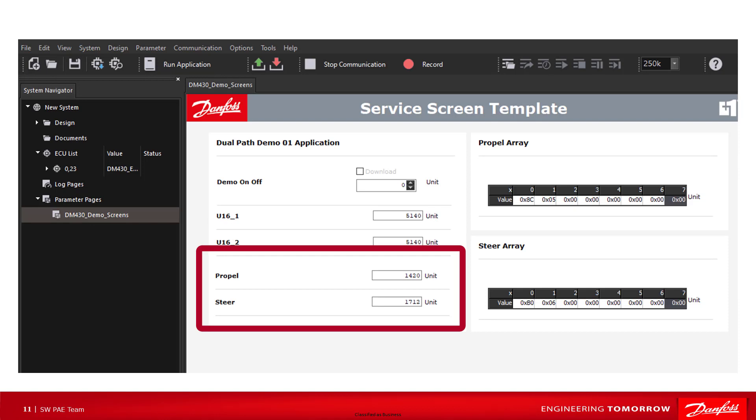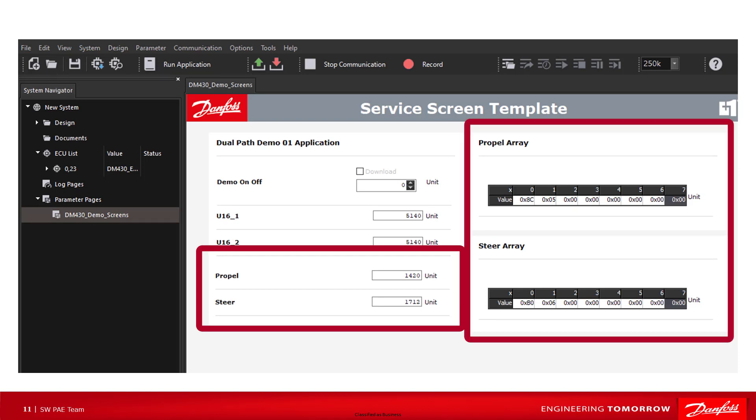In my service tool screen, I am using checkpoint components to monitor the propel and steering values and the array going into the CAN transmit blocks.